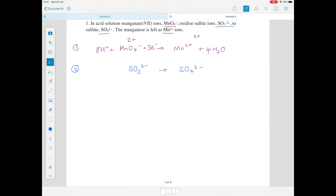Now equation 2: SO₃²⁻ on the left, SO₄²⁻ on the right. We've got more oxygens on the right, so we add one water to the left to account for that extra oxygen. We've added hydrogen, so we add two hydrogen ions to the right. On the right: 2 minus and 2 plus gives a net charge of zero. On the left, water is neutral and we have a 2 minus charge. We add two electrons to the right-hand side so that charge equals 2 minus — this is oxidation, because electrons are lost.